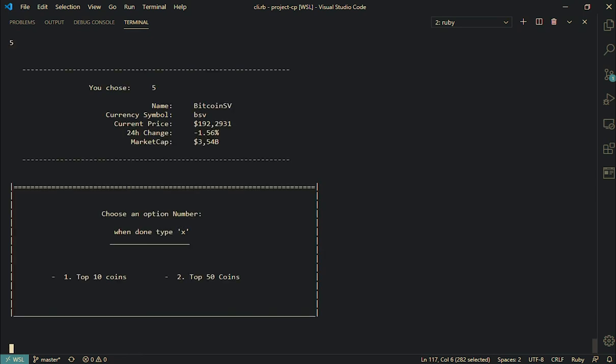Okay, so now it says you chose number five, name is Bitcoin SV for Satoshi Vision. I picked it randomly, I really don't care about whatever arguments they have, whatever. Price is 192.29 cents, percent change of negative 1.56 percent, and market cap of 3.54 billion. But it's three comma 54 billion, so yeah, it got me.